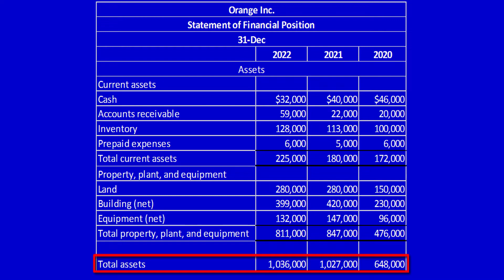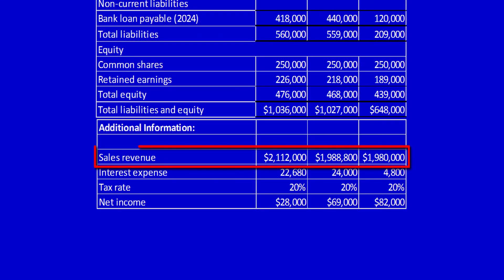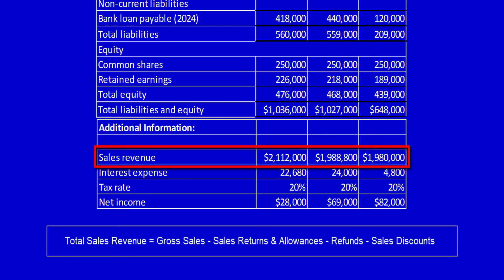We also need total sales or revenue. That's in the additional information. Sales revenue in 2022 is just over $2 million, 2021 just under $2 million, and 2020 again just under $2 million. Note that the total sales is sales or operating revenues with returns, refunds, and discounts all deducted from gross sales.